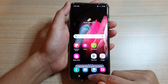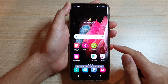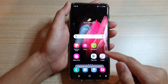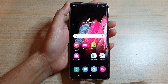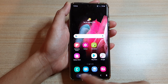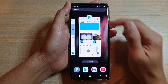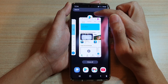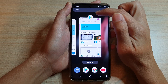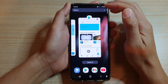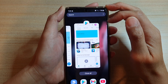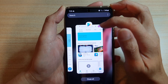First, tap on the home key to go back to your home screen, and then tap on the recent key. In the recent list, tap on the app that you want to open up in pop-up view.